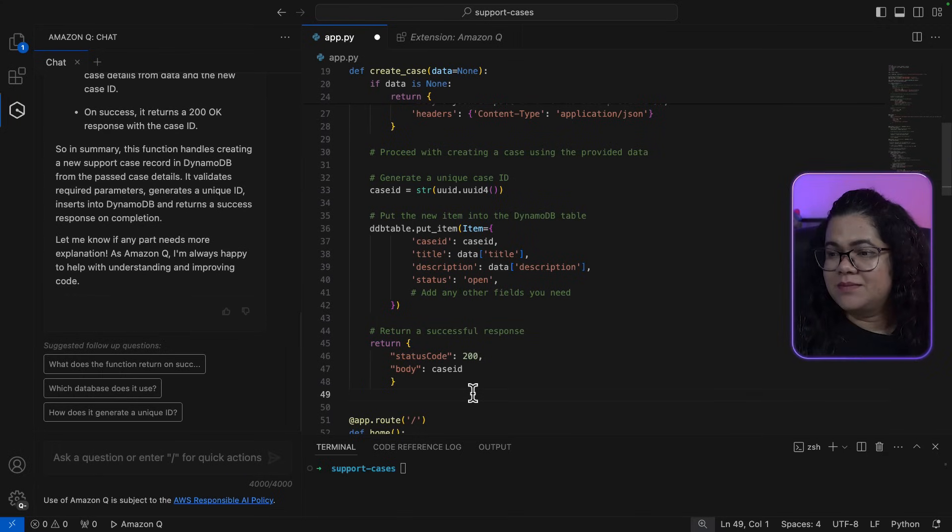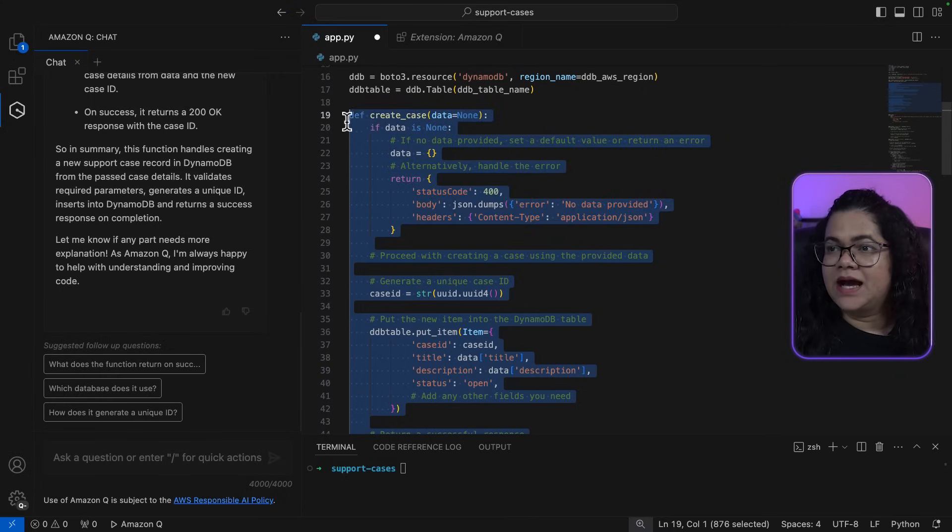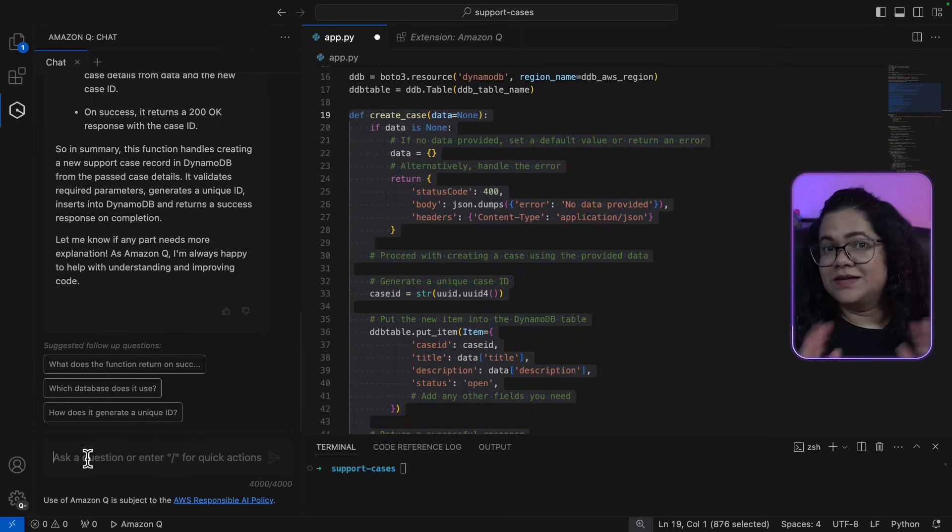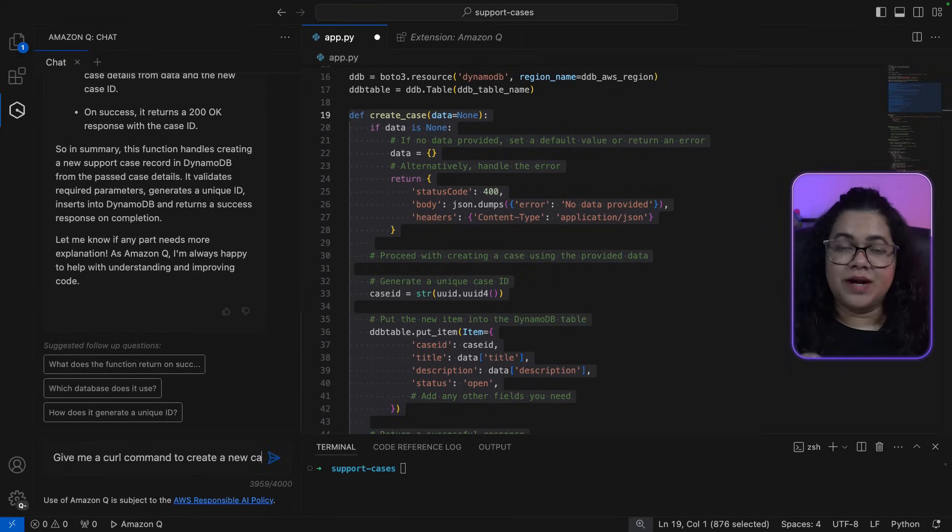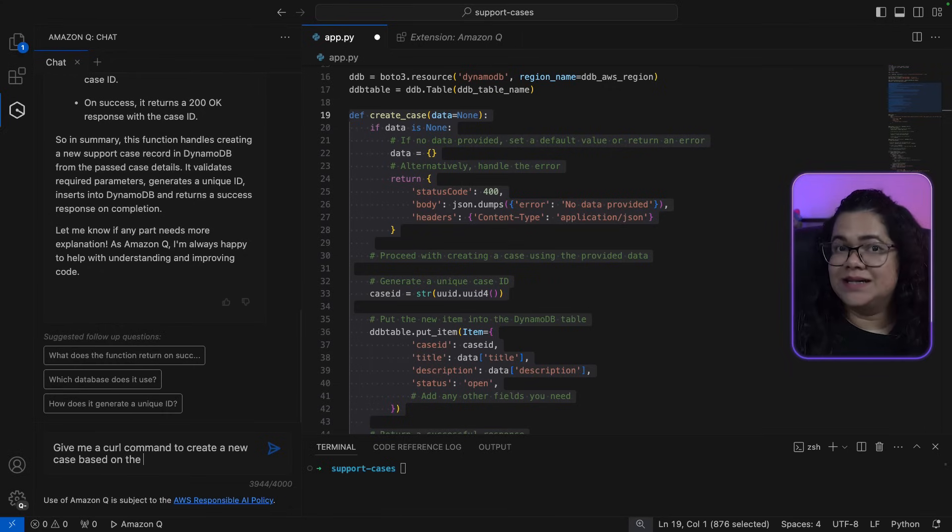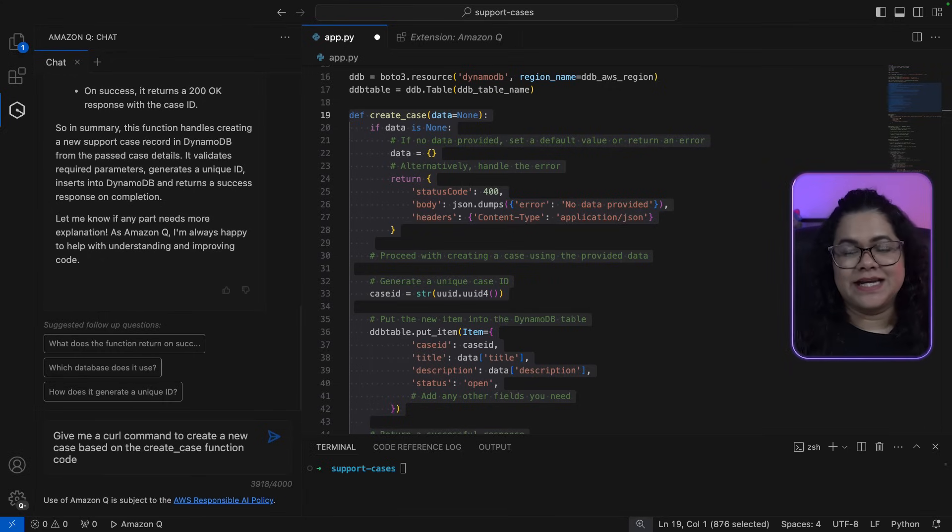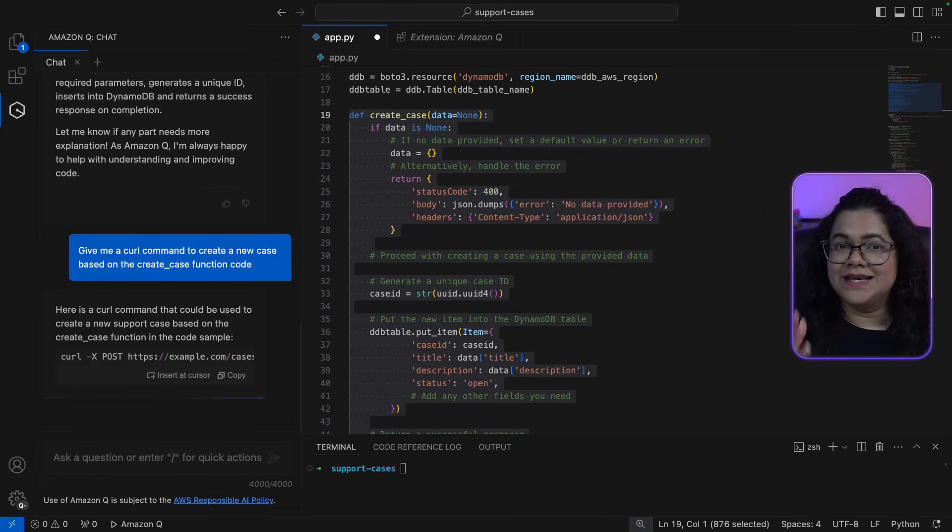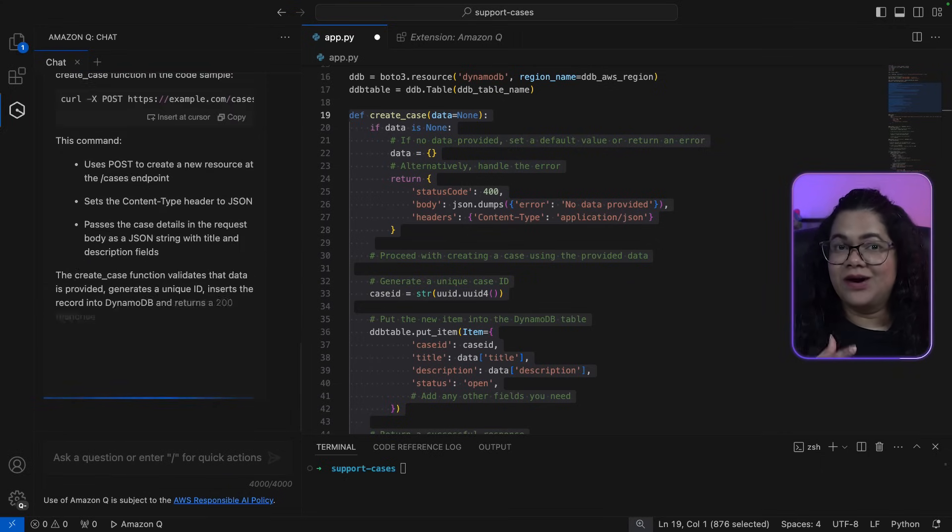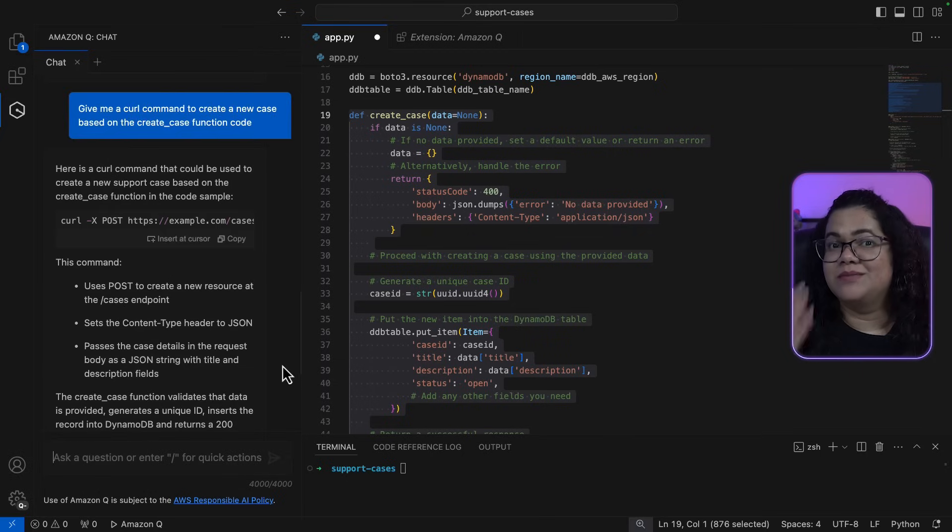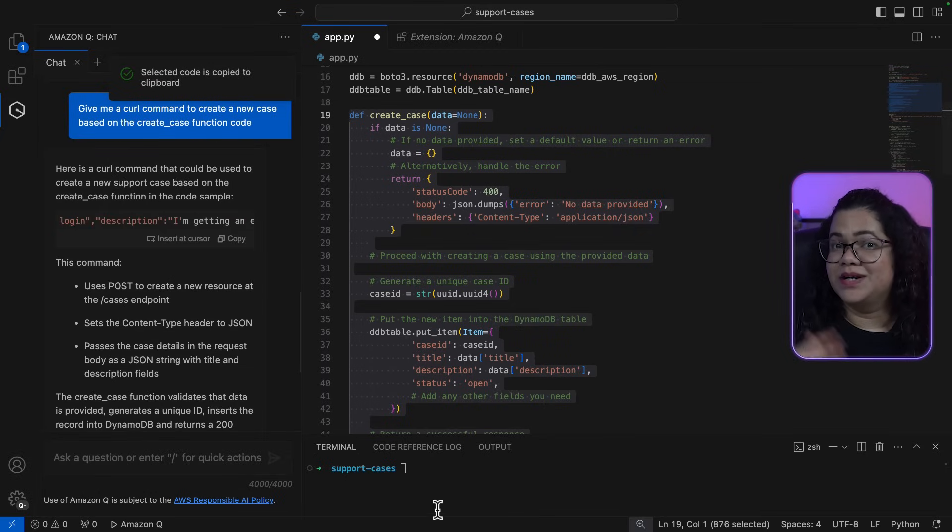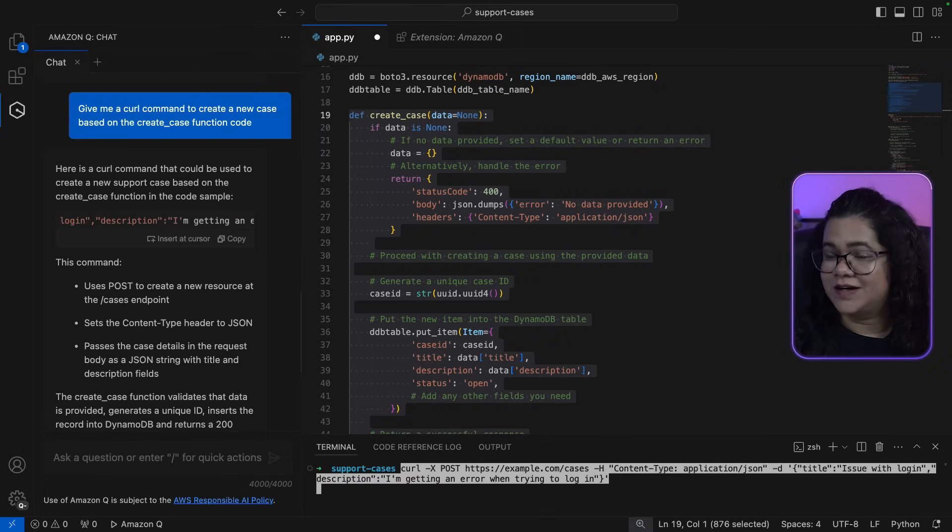Like for example, let's say I have this Create Case function. Now let's say based on this function, I want Amazon Q to provide me a curl command that I can run to ensure I can invoke this Create Case function. And you can see how quickly Amazon Q can provide me some more information about my own function.